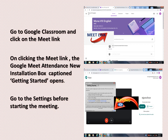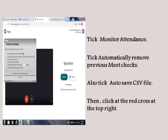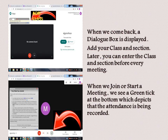Next, go to Google Classroom and click on the Meet link. On clicking the Meet link, the Google Meet Attendance new installation box — captioned 'Getting Started' — opens. Go to the settings at the right bottom of the gray box. Tick 'Monitor Attendance,' tick 'Automatically Remove Previous Meet Checks,' and tick 'Auto Save CSV File.'